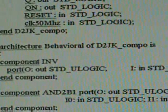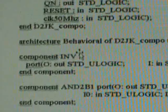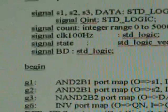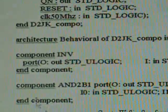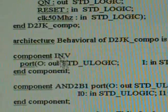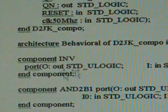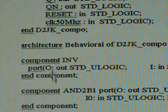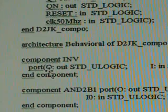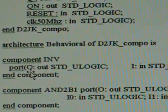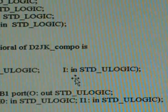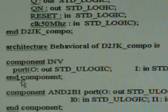The interrelationship between the port signals is described inside the architecture, which we call behavioral. We first list the various components we are going to use. The first is an inverter, declared as component INV, whose port formal declaration has the output O as out standard U logic, followed by the input I as in standard U logic.